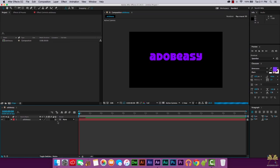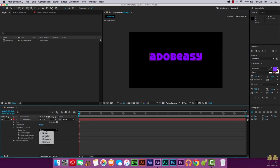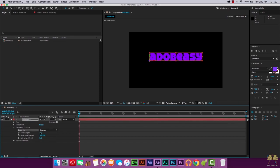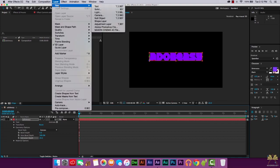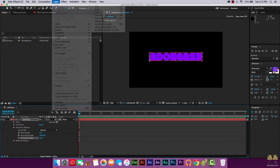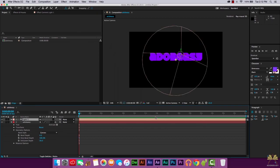Same thing here, we're going to select the 3D option. Then we're going to select the geometry options. First, we're going to select the bevel style of convex. Bevel depth, we'll set at 4. Extrusion depth, we'll set at 20 for now. Then what we're going to do is go layer new, select light. Select OK.